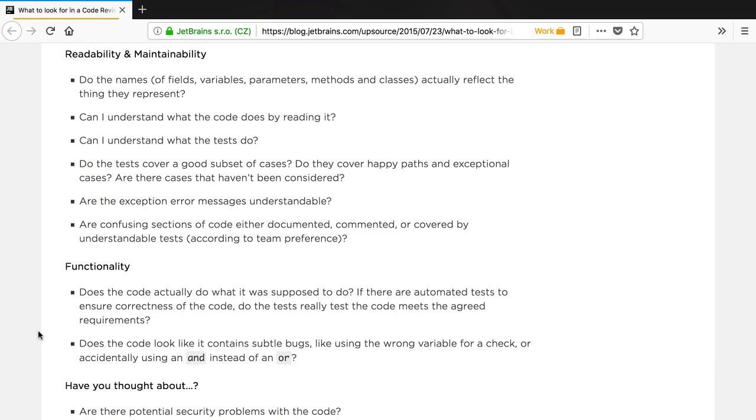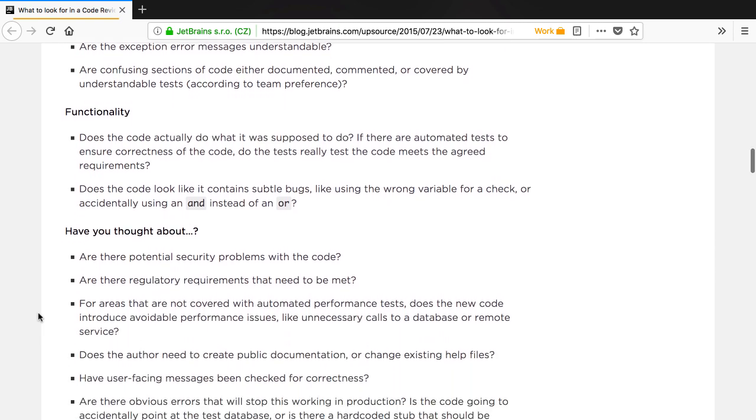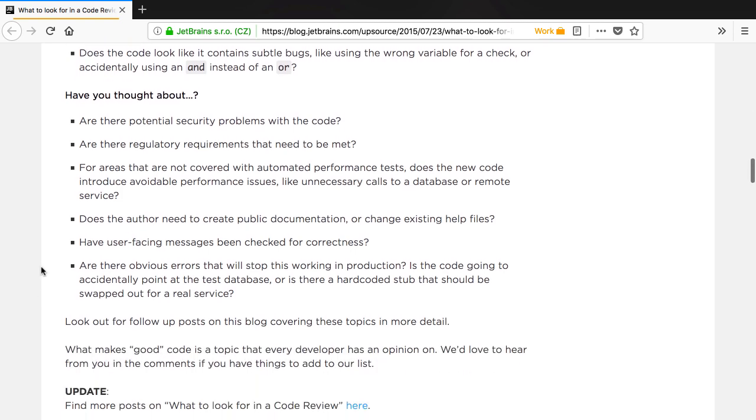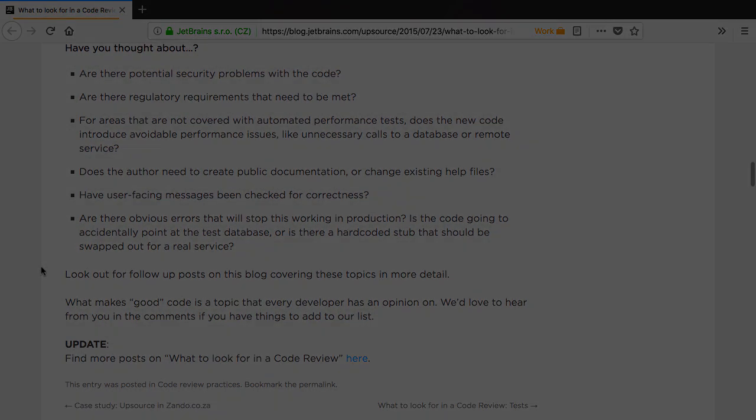For example, reviewing the design of a large feature right at the end of the feature implementation is either too late to make changes or could significantly delay the release of that feature.